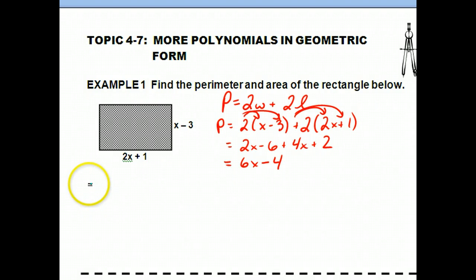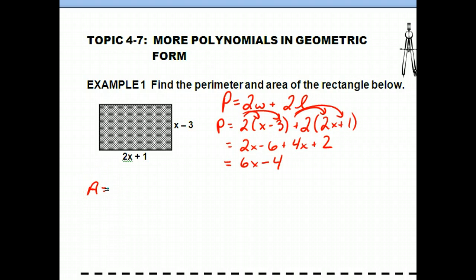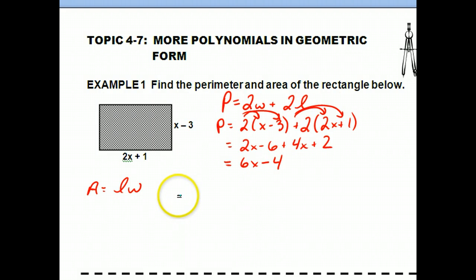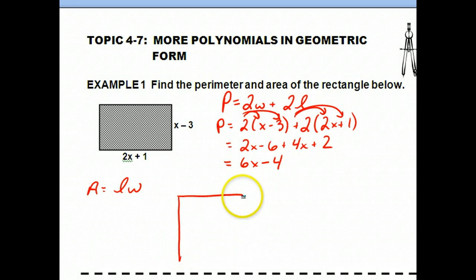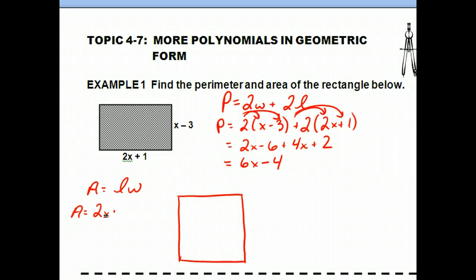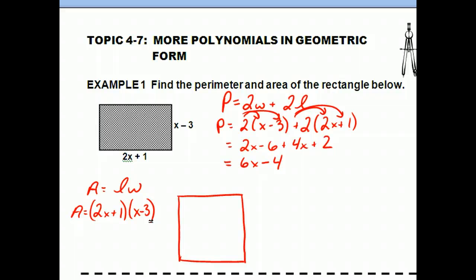Now let's find the area, where we actually multiply binomials. The area equals length times width. I'm going to use the box method to multiply this out. The area equals (two x plus one) times (x minus three). I'll write my first binomial, two x plus one, across the top, and my second binomial, x minus three, along the side, and separate the box into four quadrants.